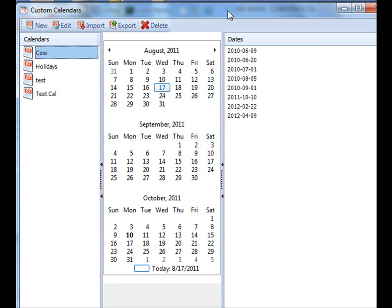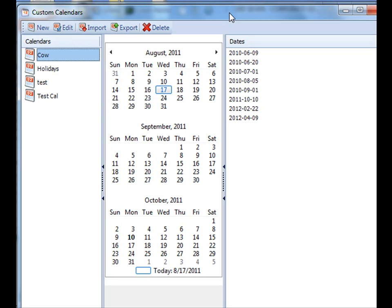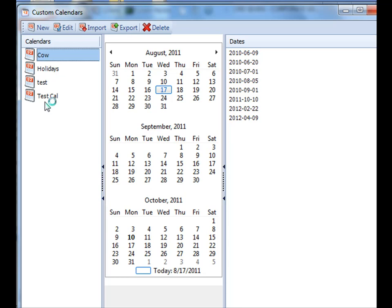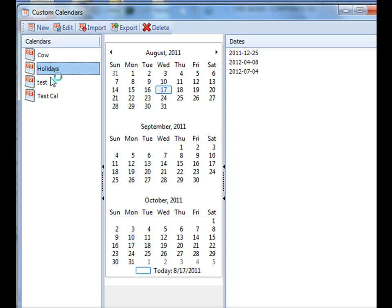If you select custom calendars, it then brings up a list here and particular dates that you can select. Calendars that you've already created will show up here on the left and each calendar will display the dates that they're running on the far right.